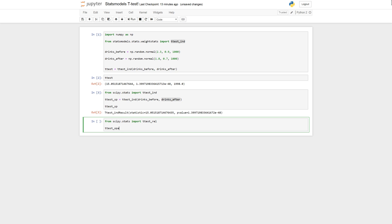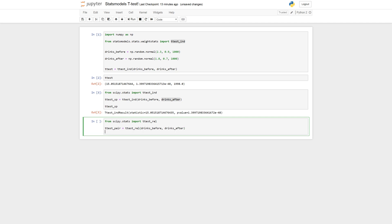So from scipy.stats import ttest_rel. Okay. And ttest_pair equals ttest_rel, drinks before drinks after. And we can just get the output.